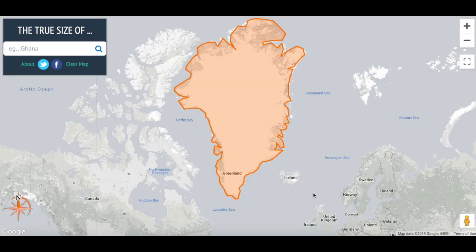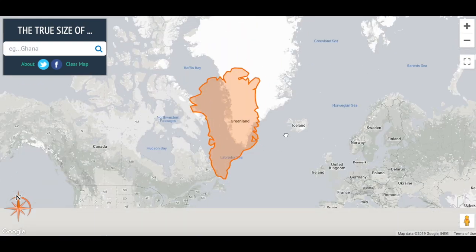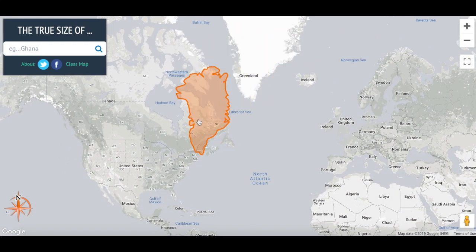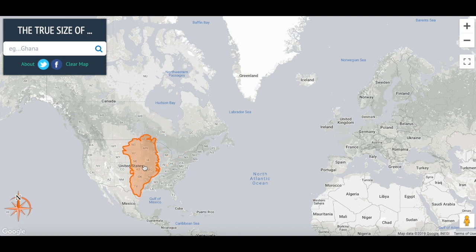Next, we will look at Greenland. Greenland is probably the most famous example of a country or territory that looks most different on a map versus a globe. If we move Greenland to where it would look if it were in the United States, you can see it almost fits inside. It really is much smaller than you might think.